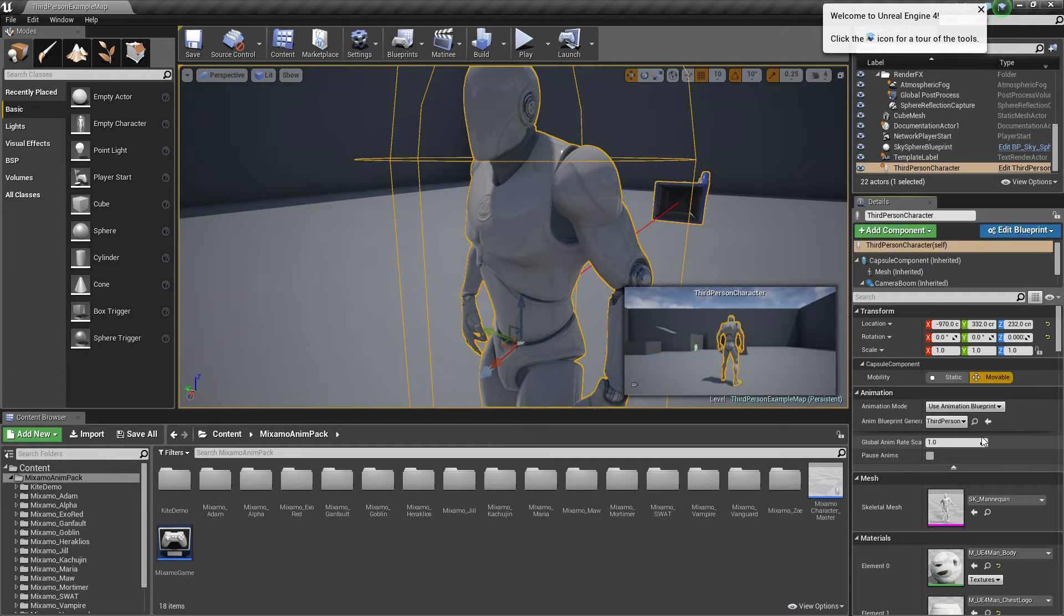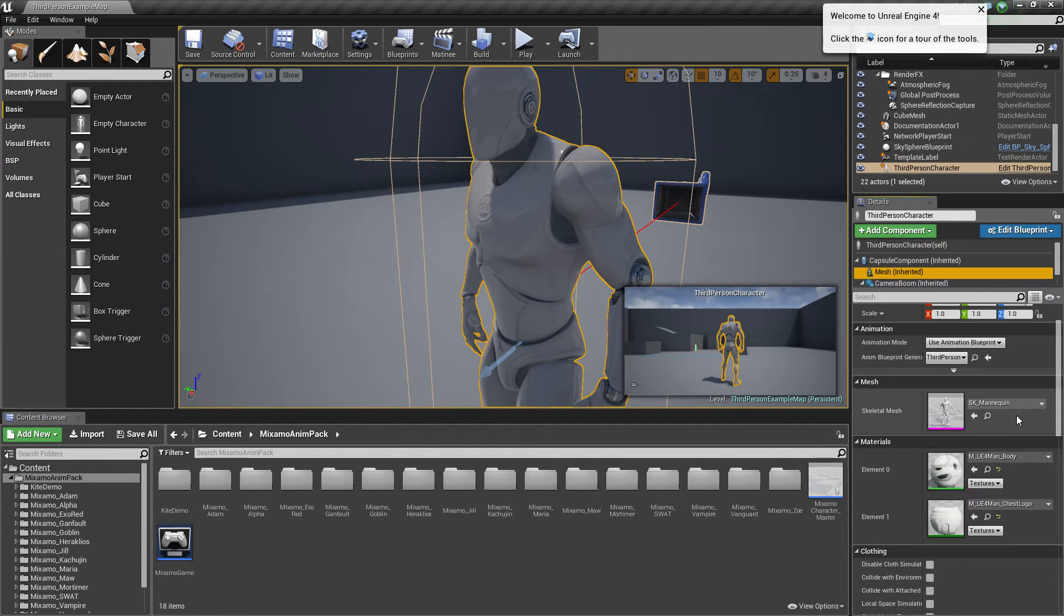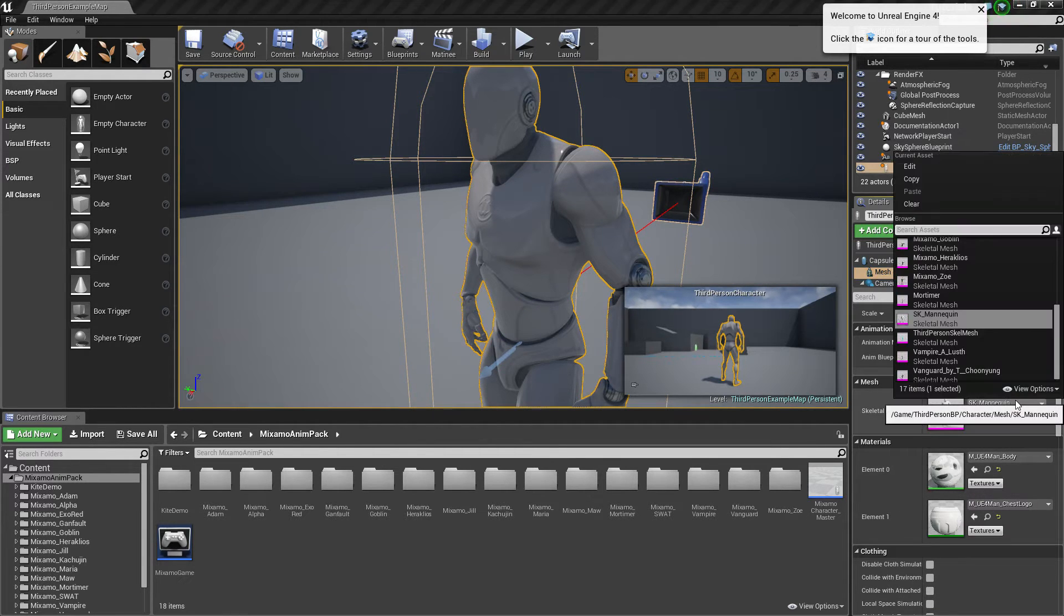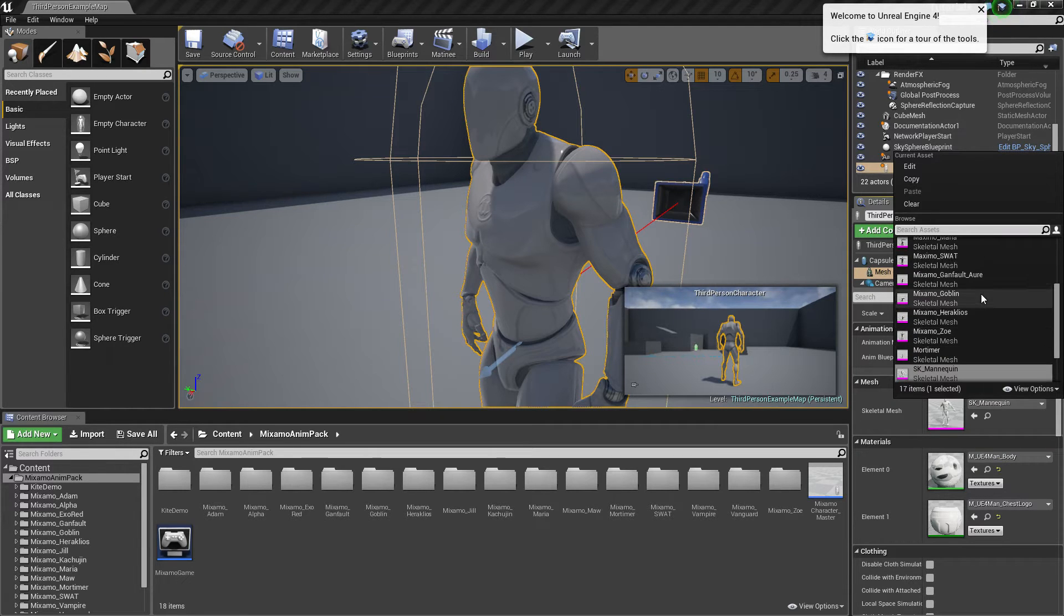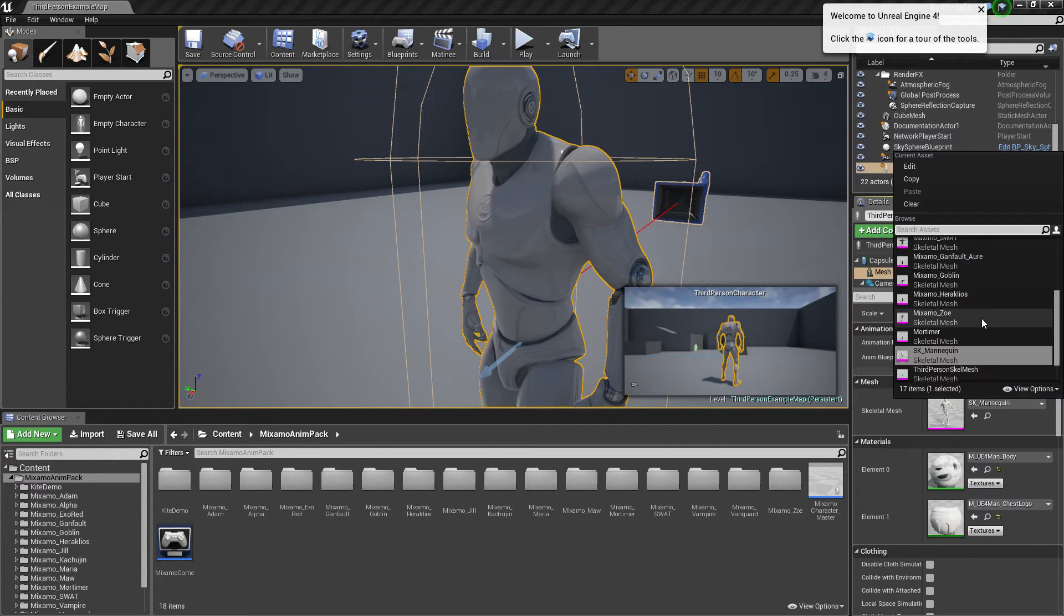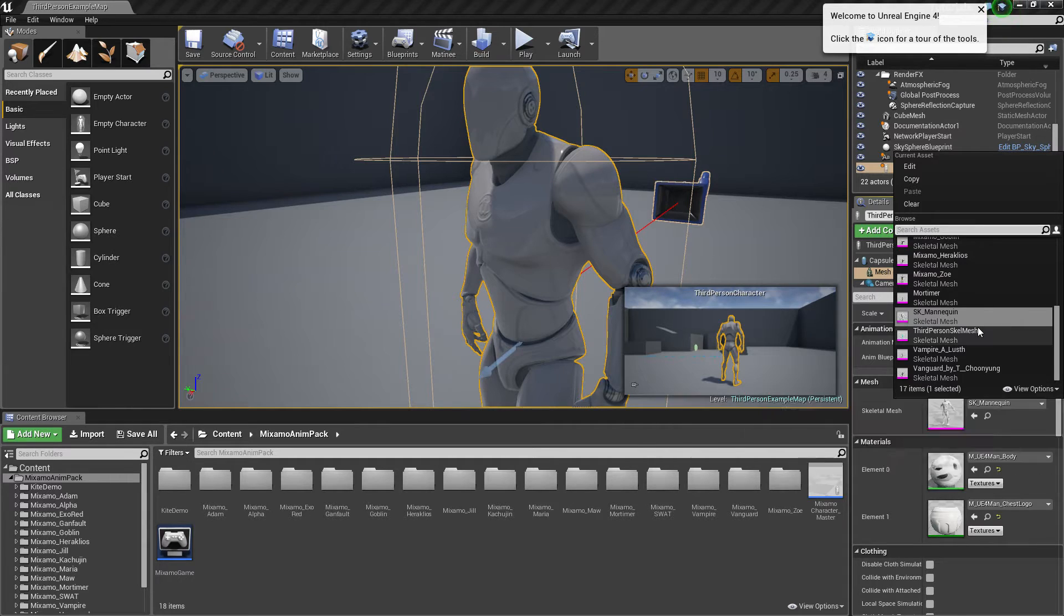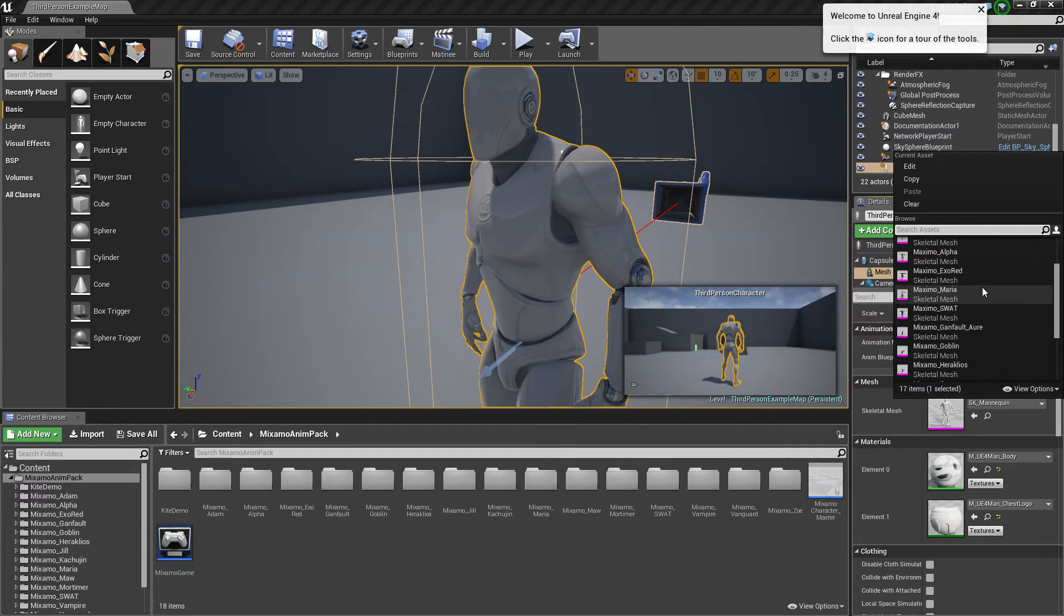And where is it? Mesh Inherit. So we can choose any one of these people. Right now, I'm going to choose... Well, I always choose Maria.